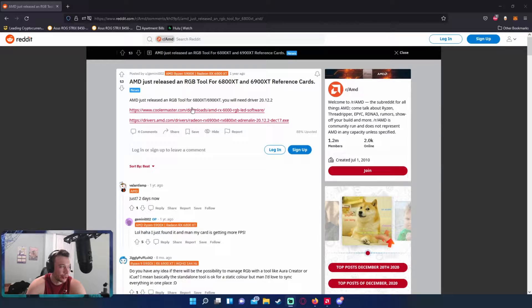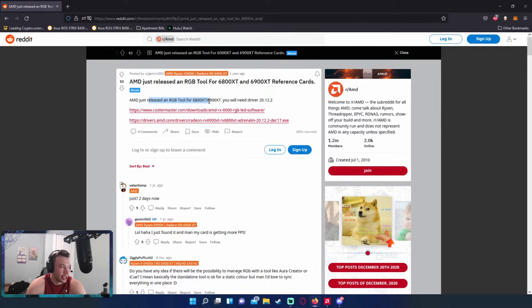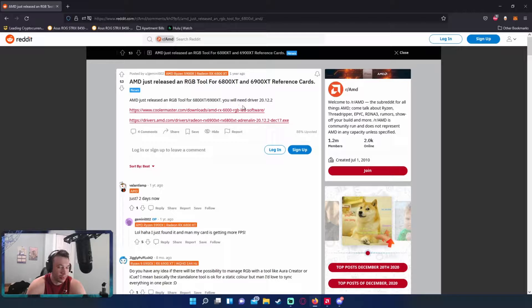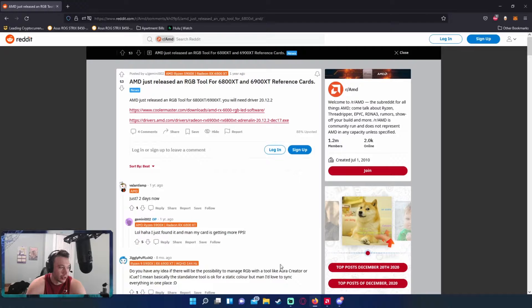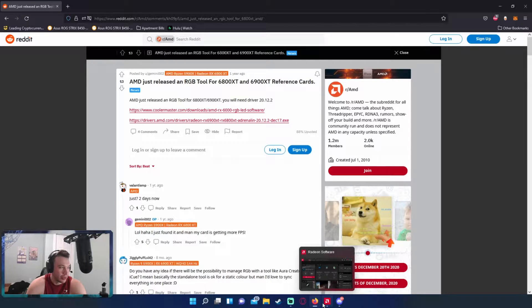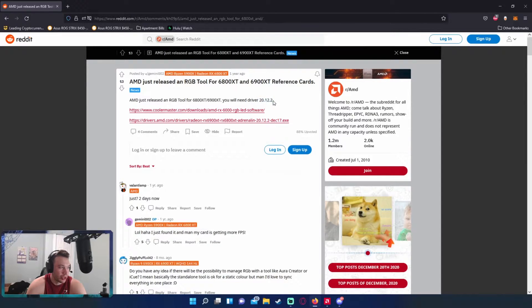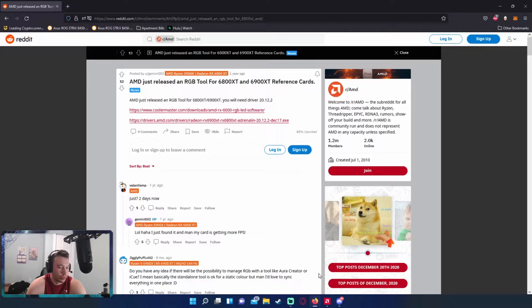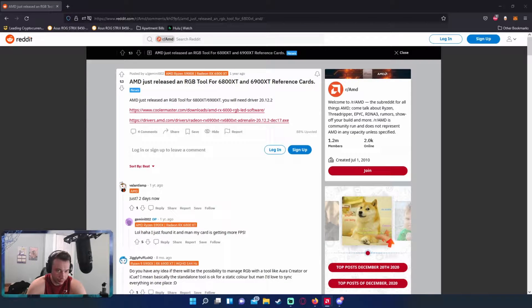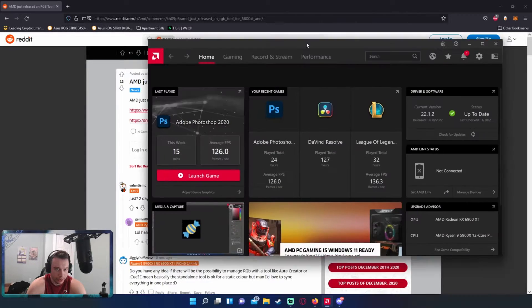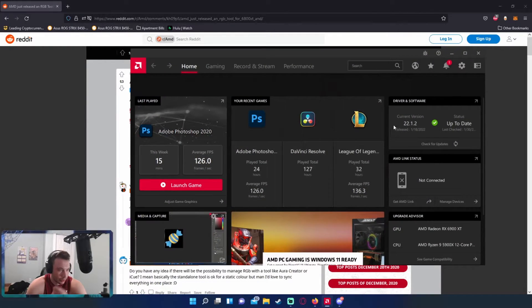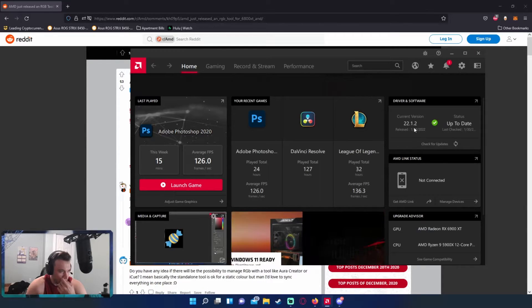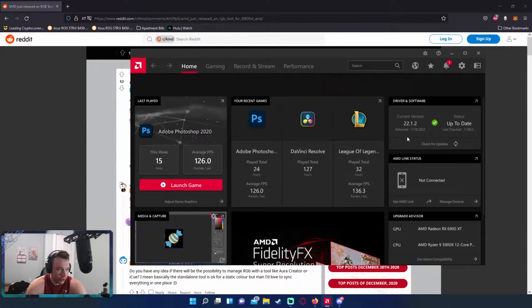So with the AMD RGB tool, I'll put the link in the description of where to download the software. First you need to be on driver 20.1.2.2 or higher. I got my version 22.1.2, so I'm all up to date on that.